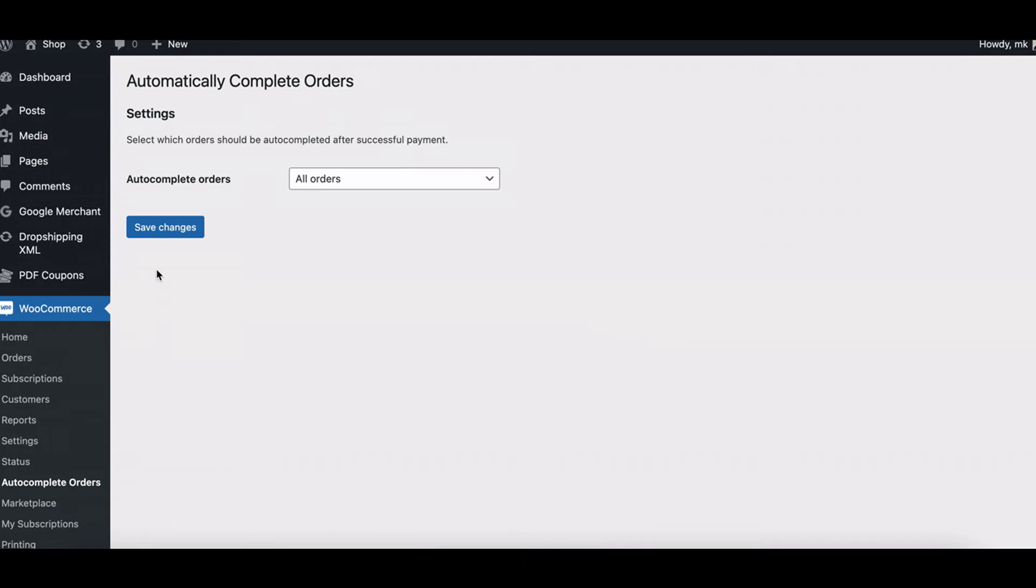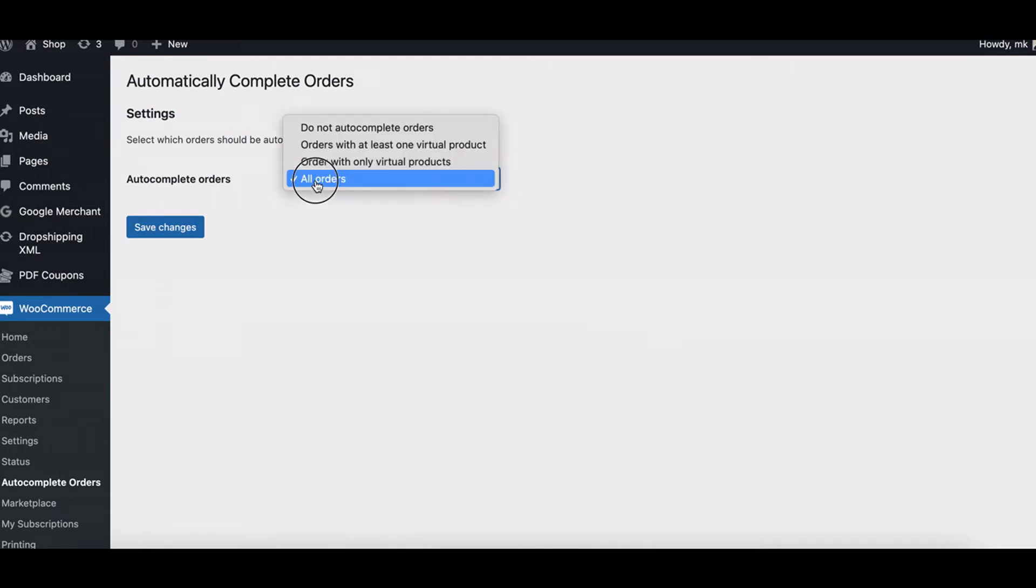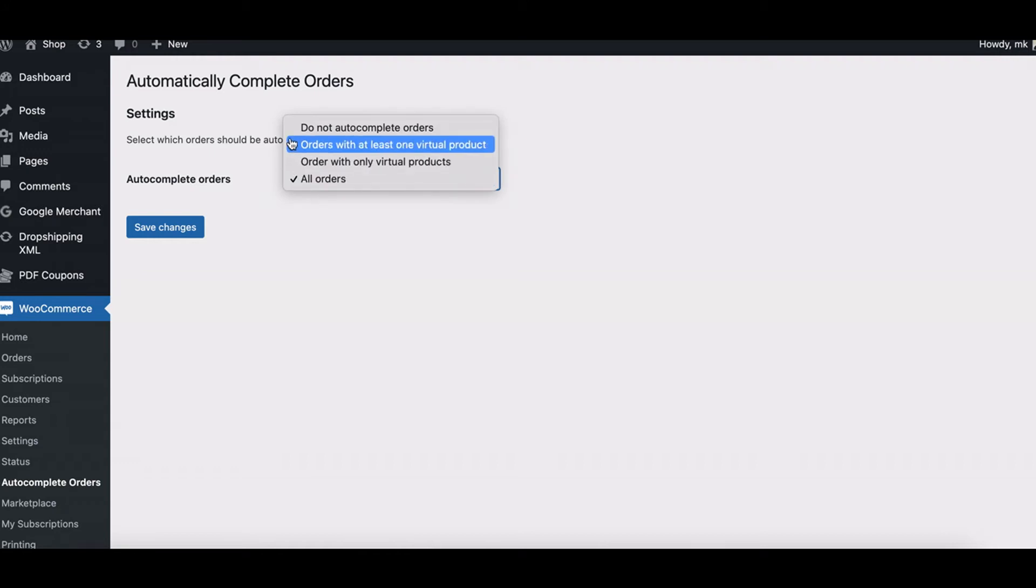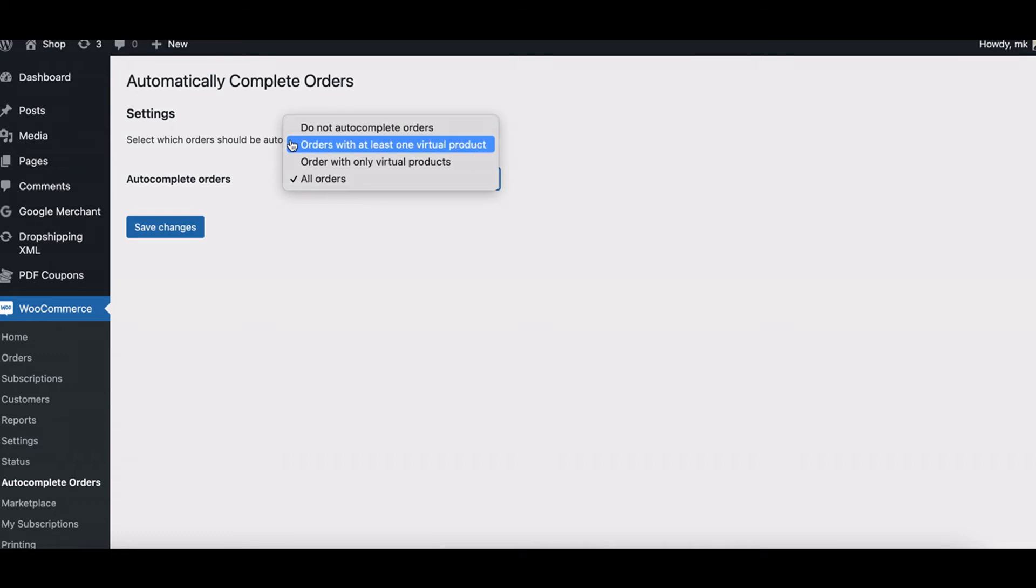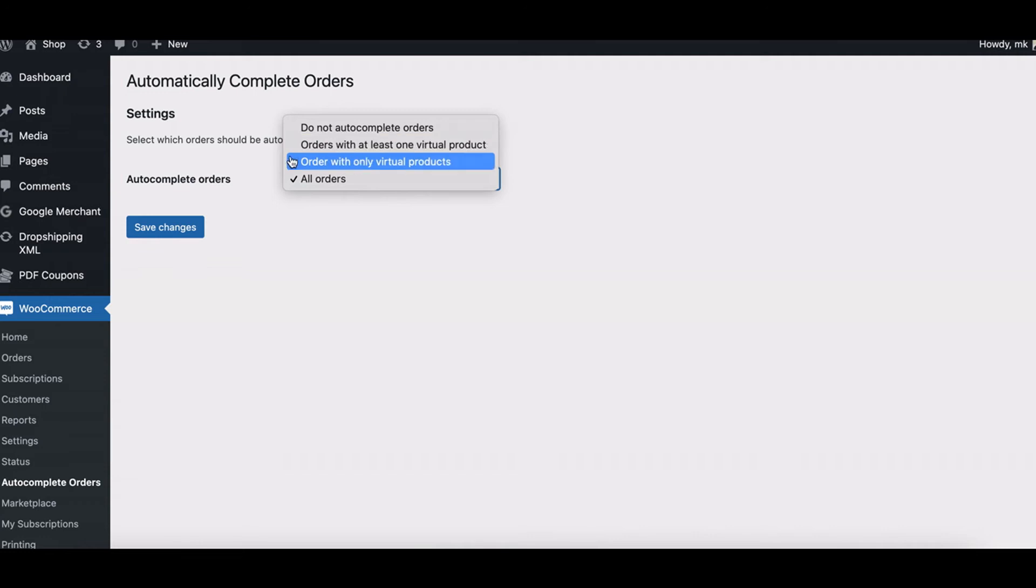Select which orders will change their status automatically from processing to completed after online payment. From the list, select the options that will fit your store depending on the type of products you sell. If you want to leave the default settings in WooCommerce, check Do not autocomplete order. You may also choose to change the status automatically to completed for orders with at least one virtual product, orders with only virtual products, or all orders.